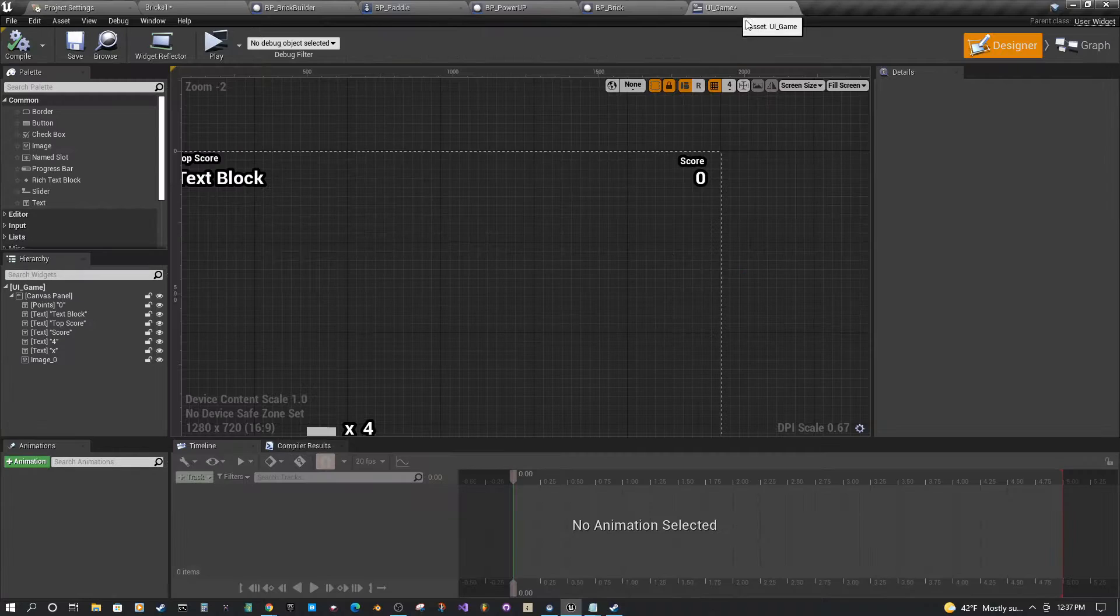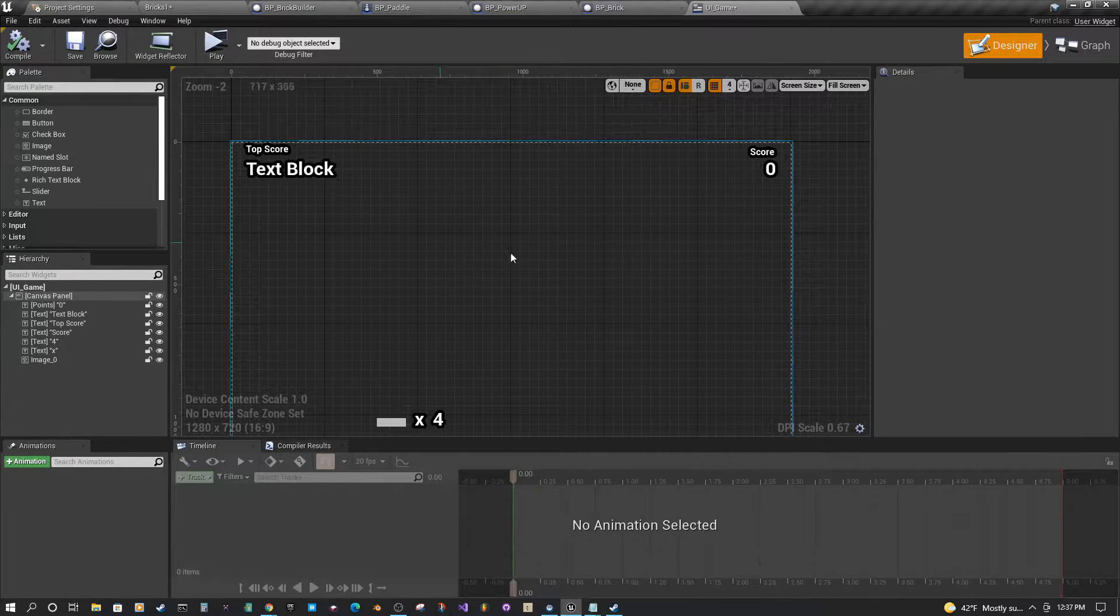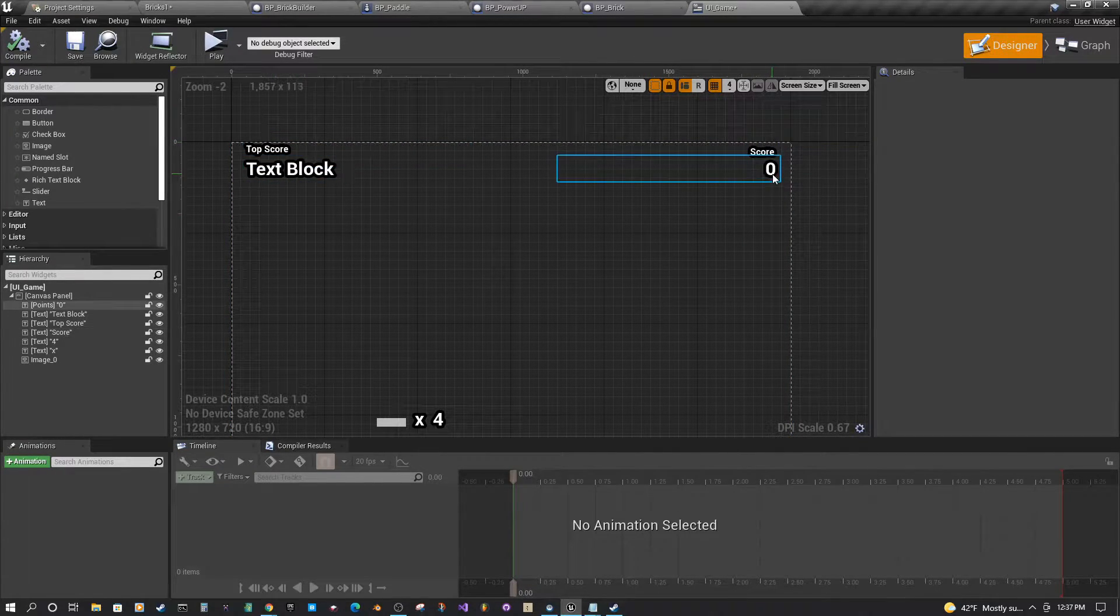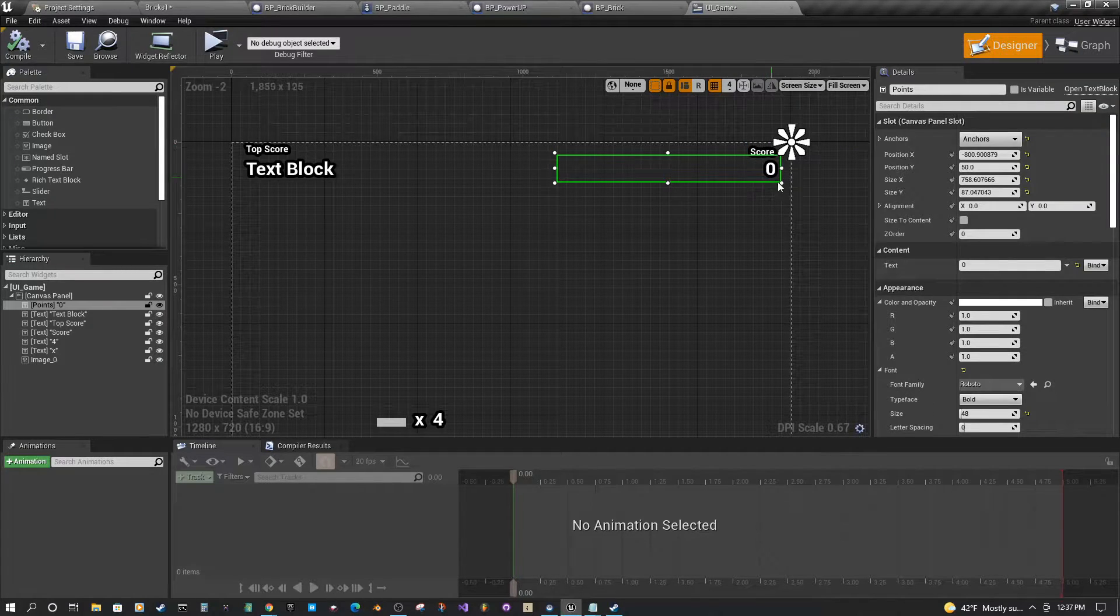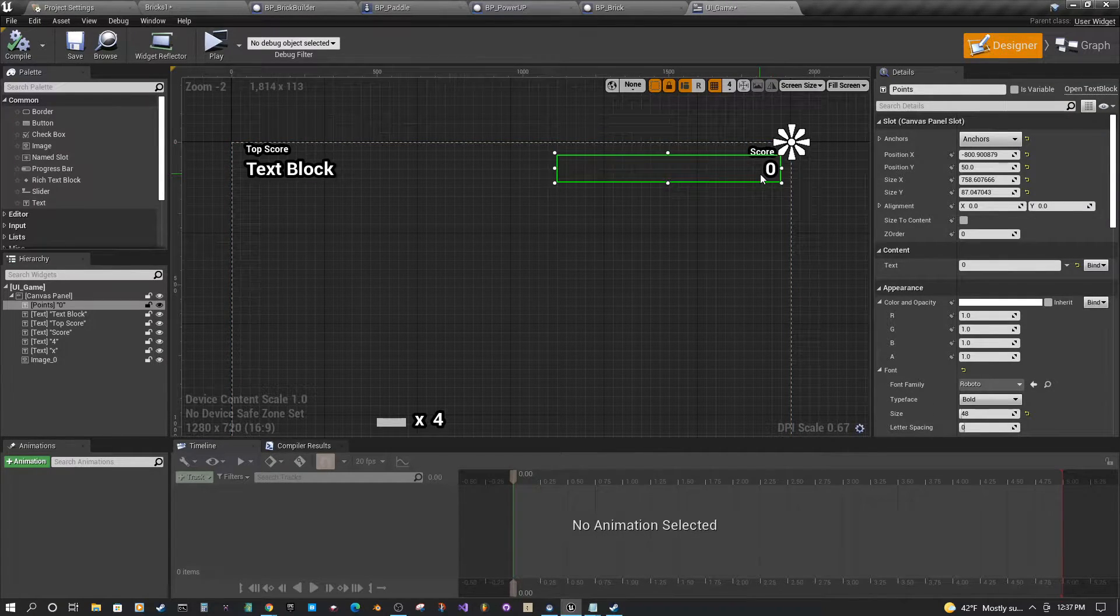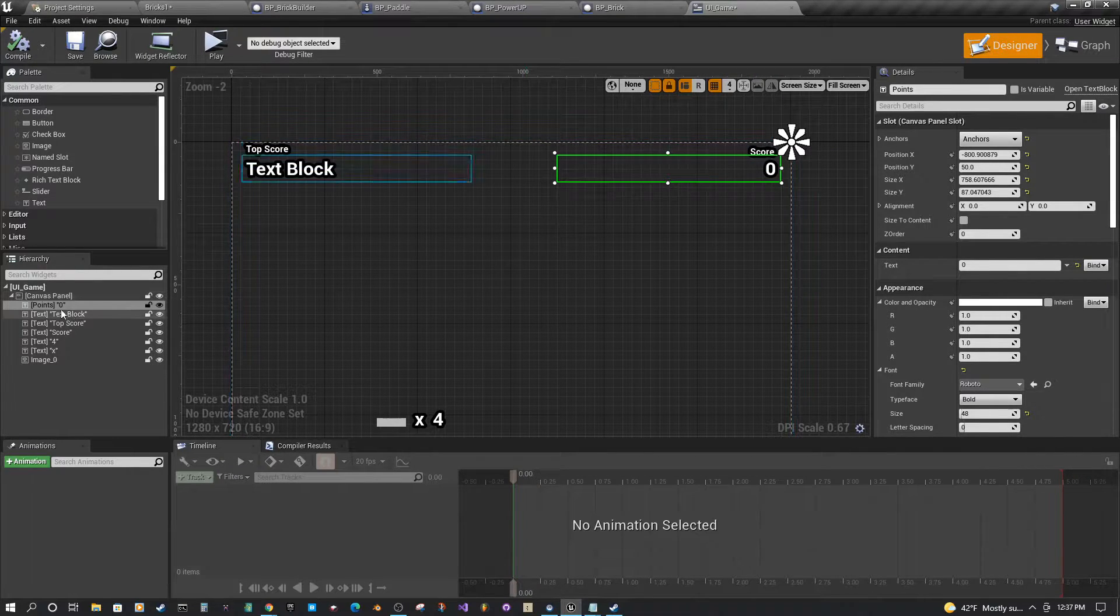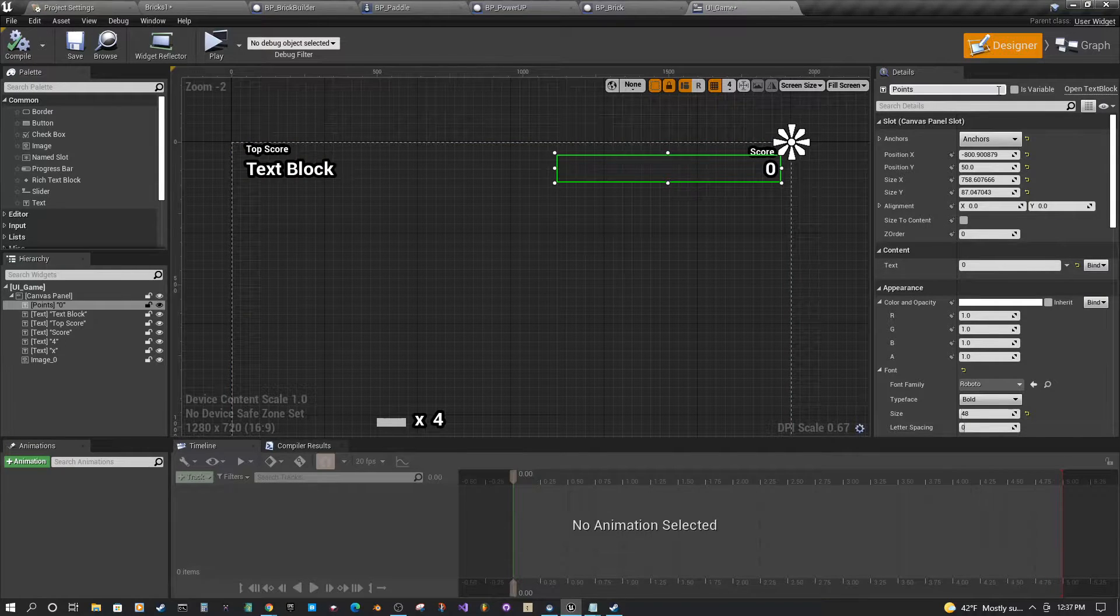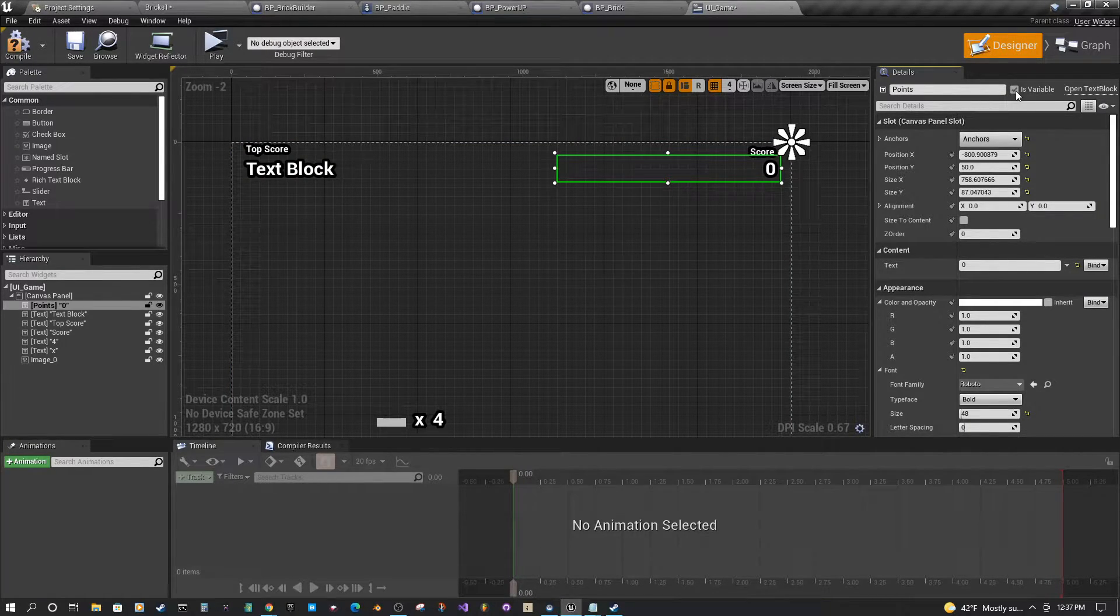If I head over to my UI here, you can see I have a number of different things, a couple different text blocks. But we're going to focus on this score here. So if you select your text element that you want to modify, you could give it a name over on this side or up at the top here on the details. You want to just click is variable.